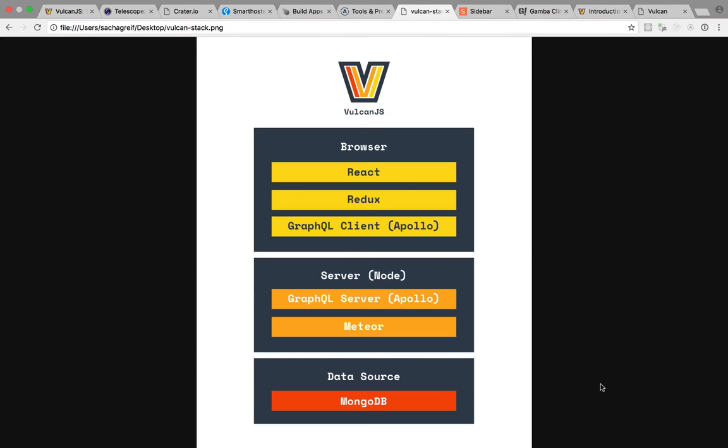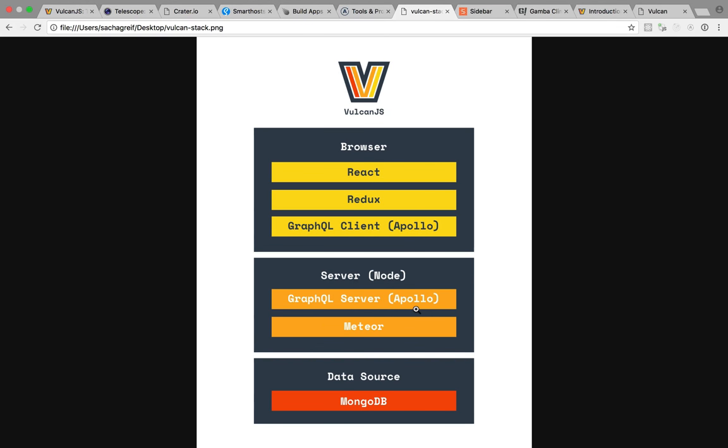And so if we look at the stack for Vulkan, we're still using MongoDB as a main data source, but we could use something else if we wanted to. And then on the server, we still have Meteor, but it's just used as a build tool and server. The data layer, on the other hand, is powered by a GraphQL server. And then on the client, we have a GraphQL client whose job is to fetch the data we need and store that data in the Redux store. Now Redux is a very popular state management library, especially in the React ecosystem, so it makes sense that the last piece of our puzzle, our front-end library, is React.